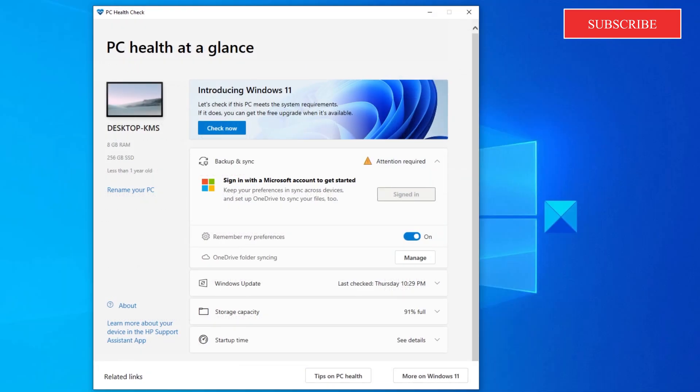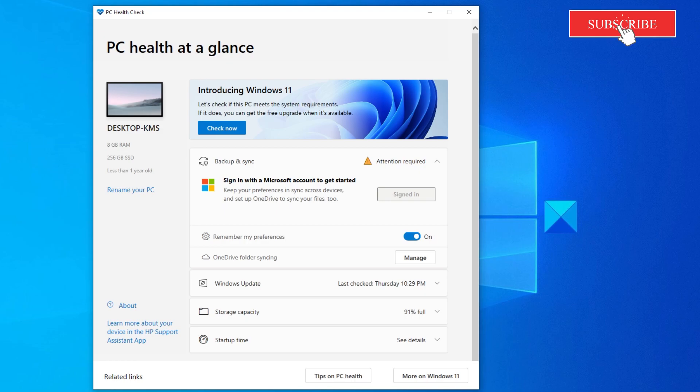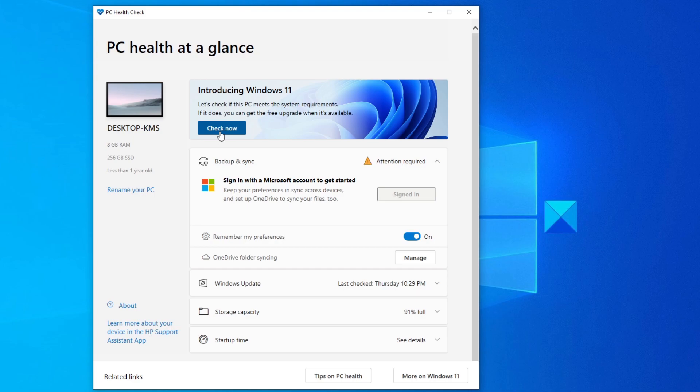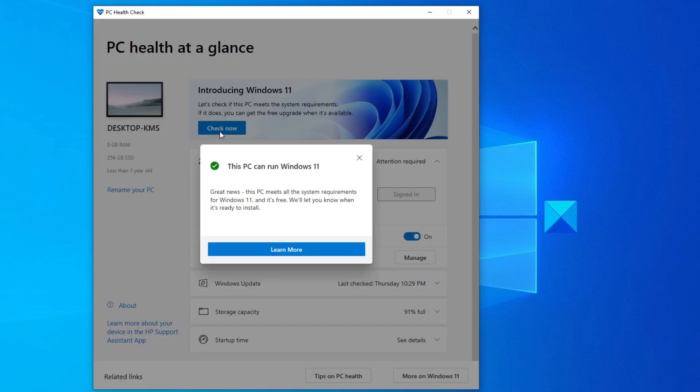The tool will check the PC Health status. Under Introducing Windows 11, click on Check Now, and the tool will scan your system to see if it is able to run Windows 11 when it's available.